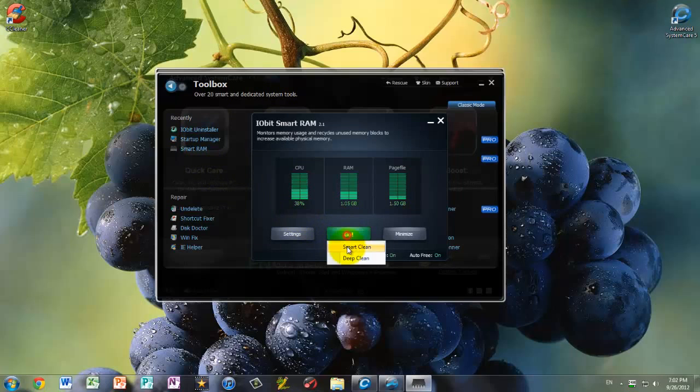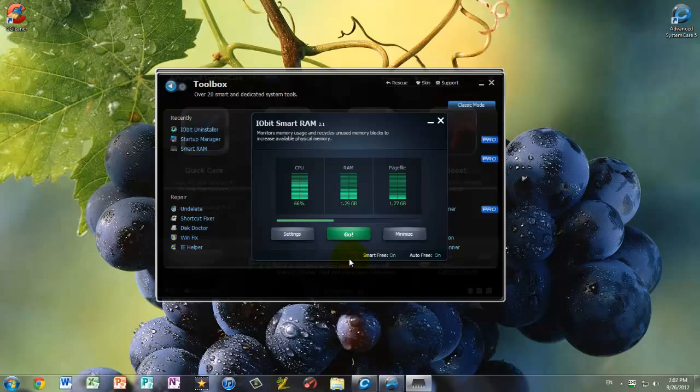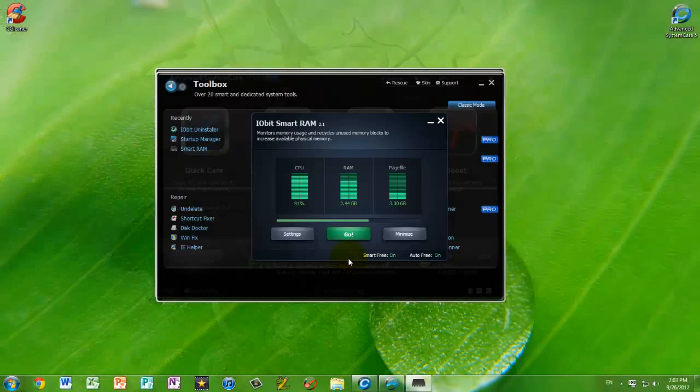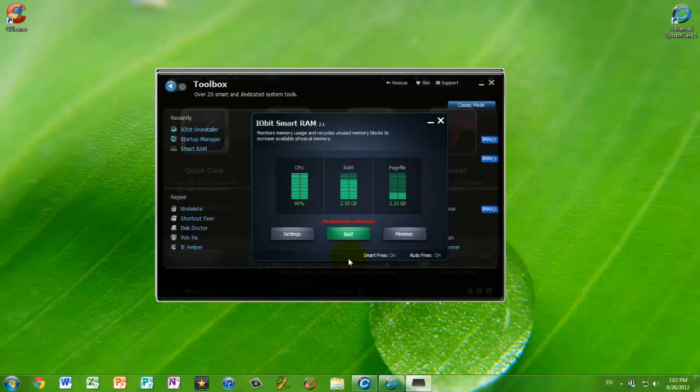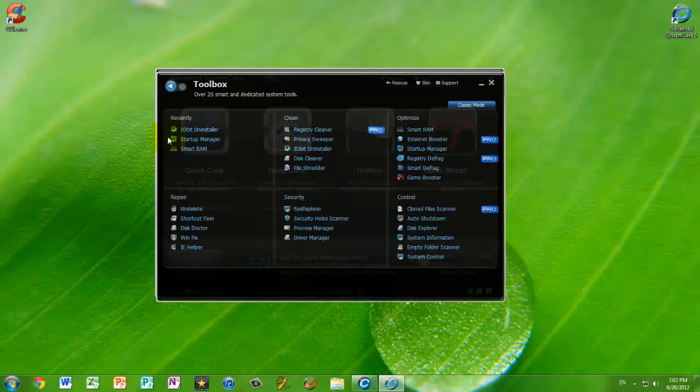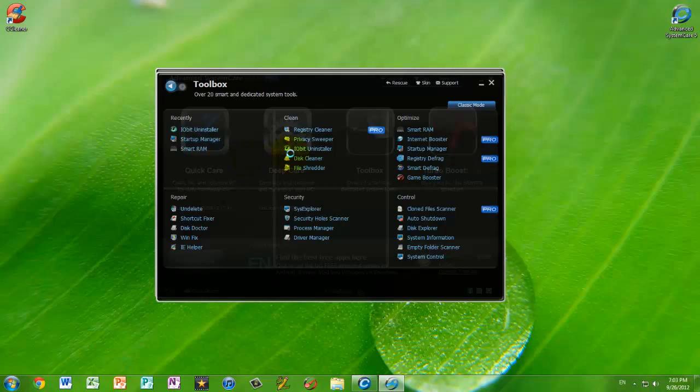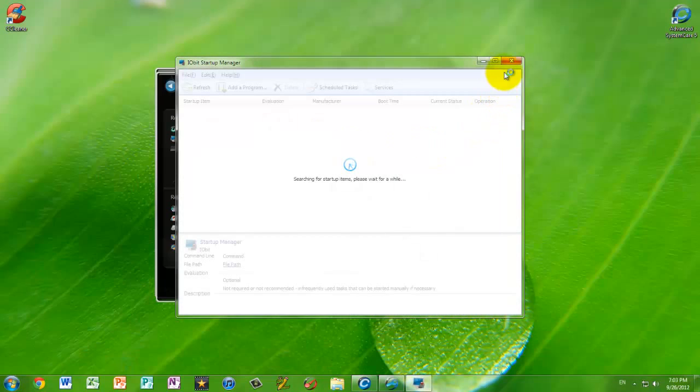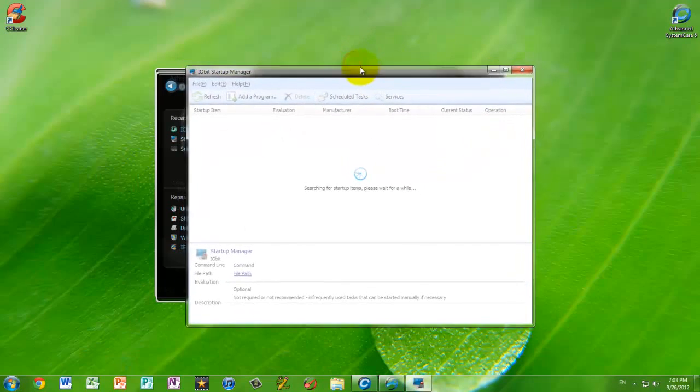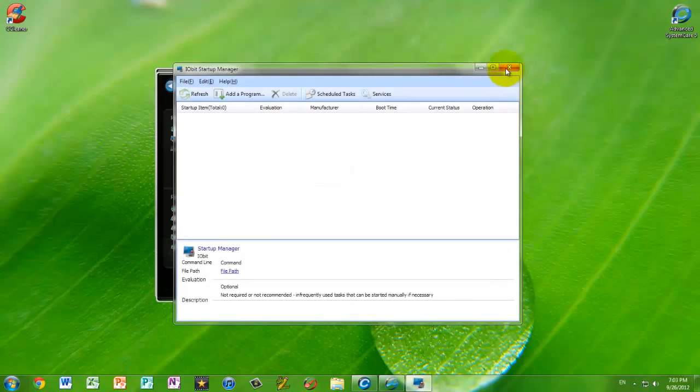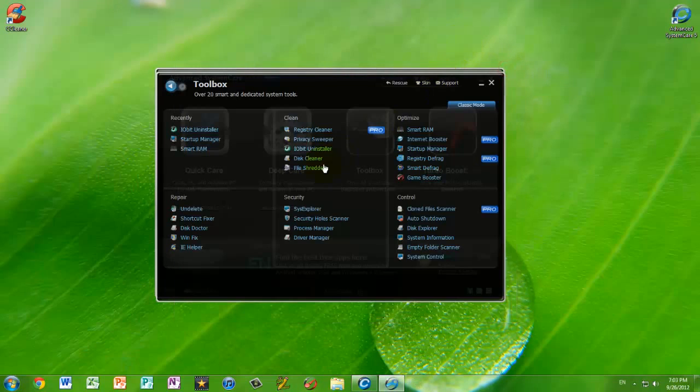Or, it can, it has a built-in startup manager. Or, it just has a lot more features. And, a lot more things that it can clean with.